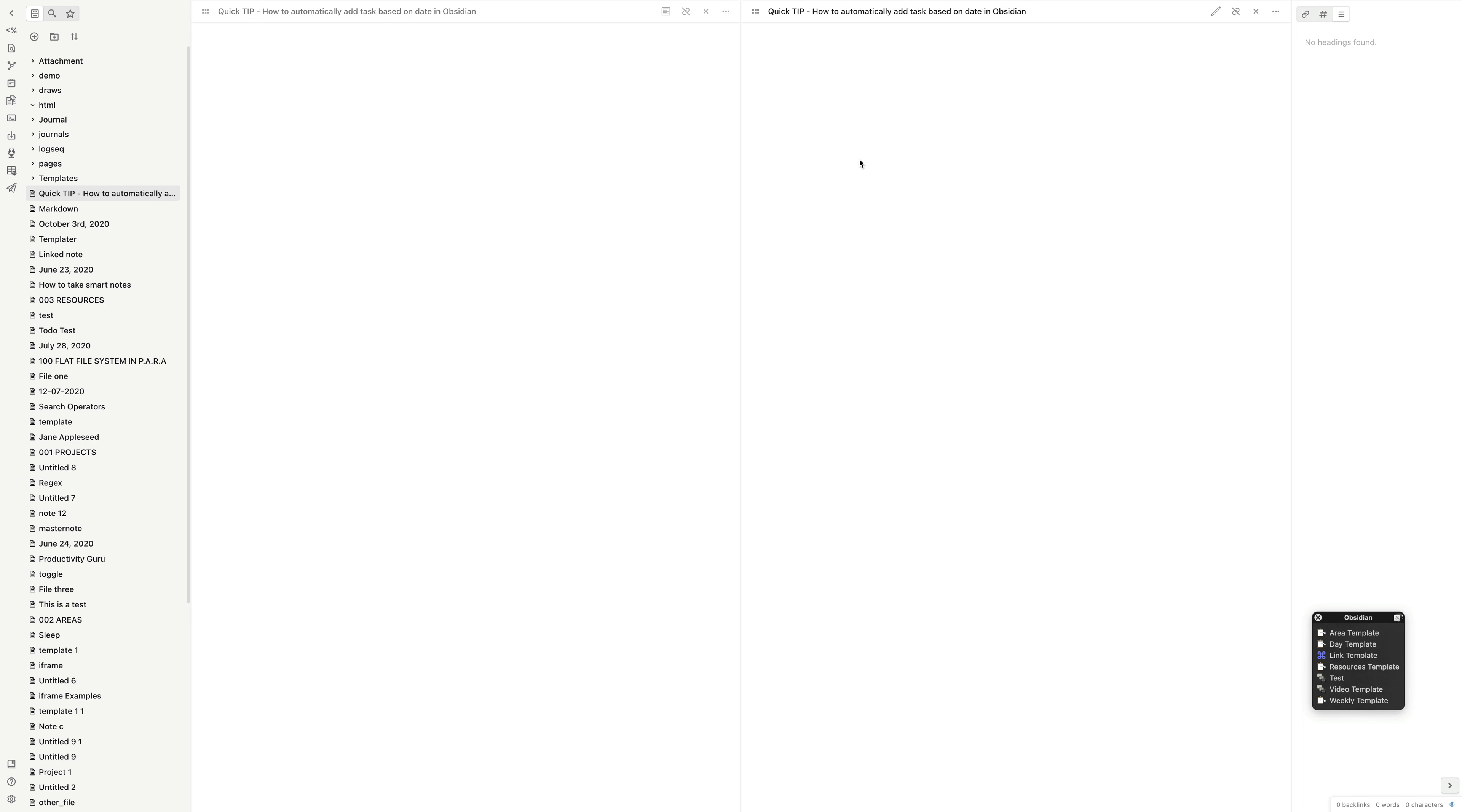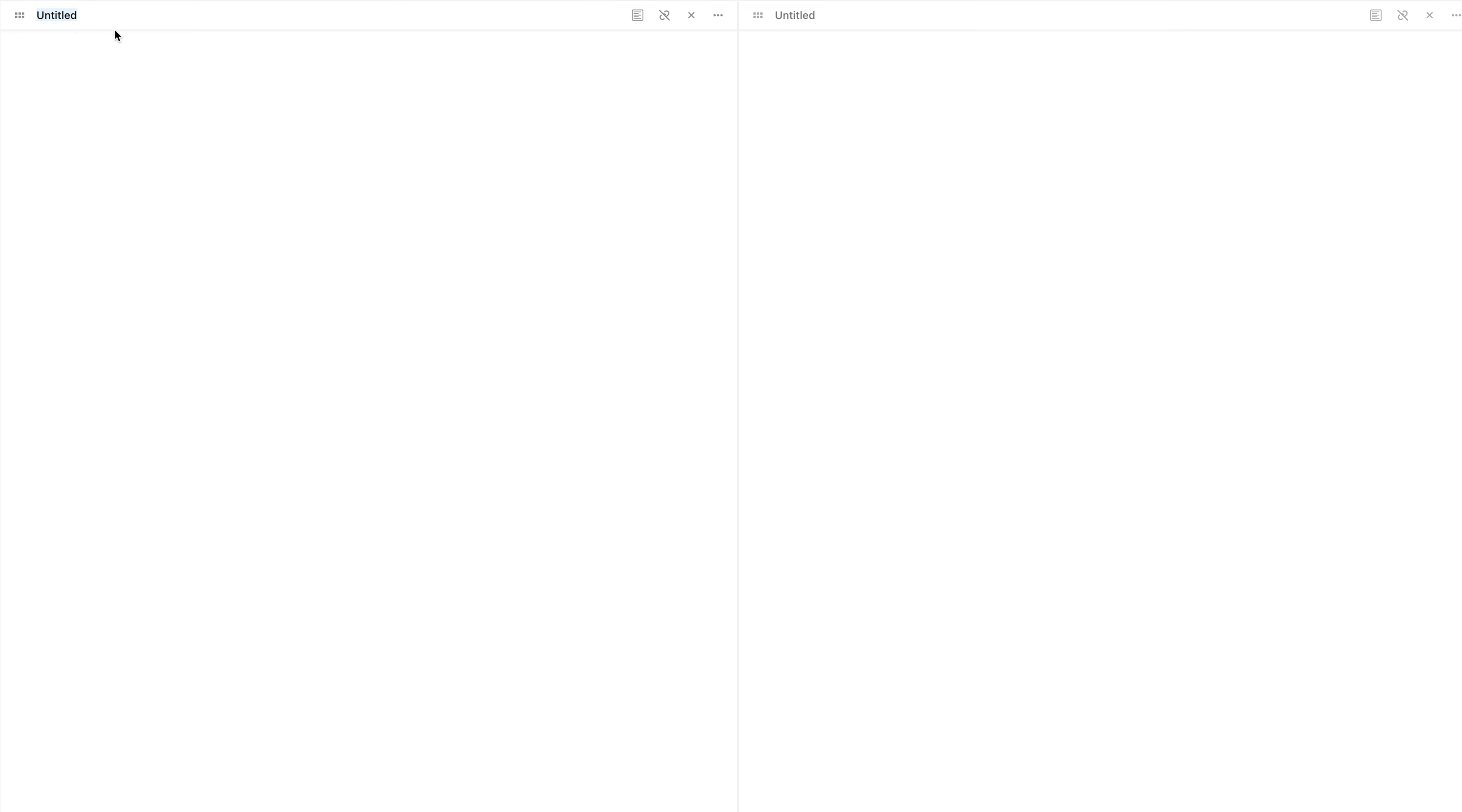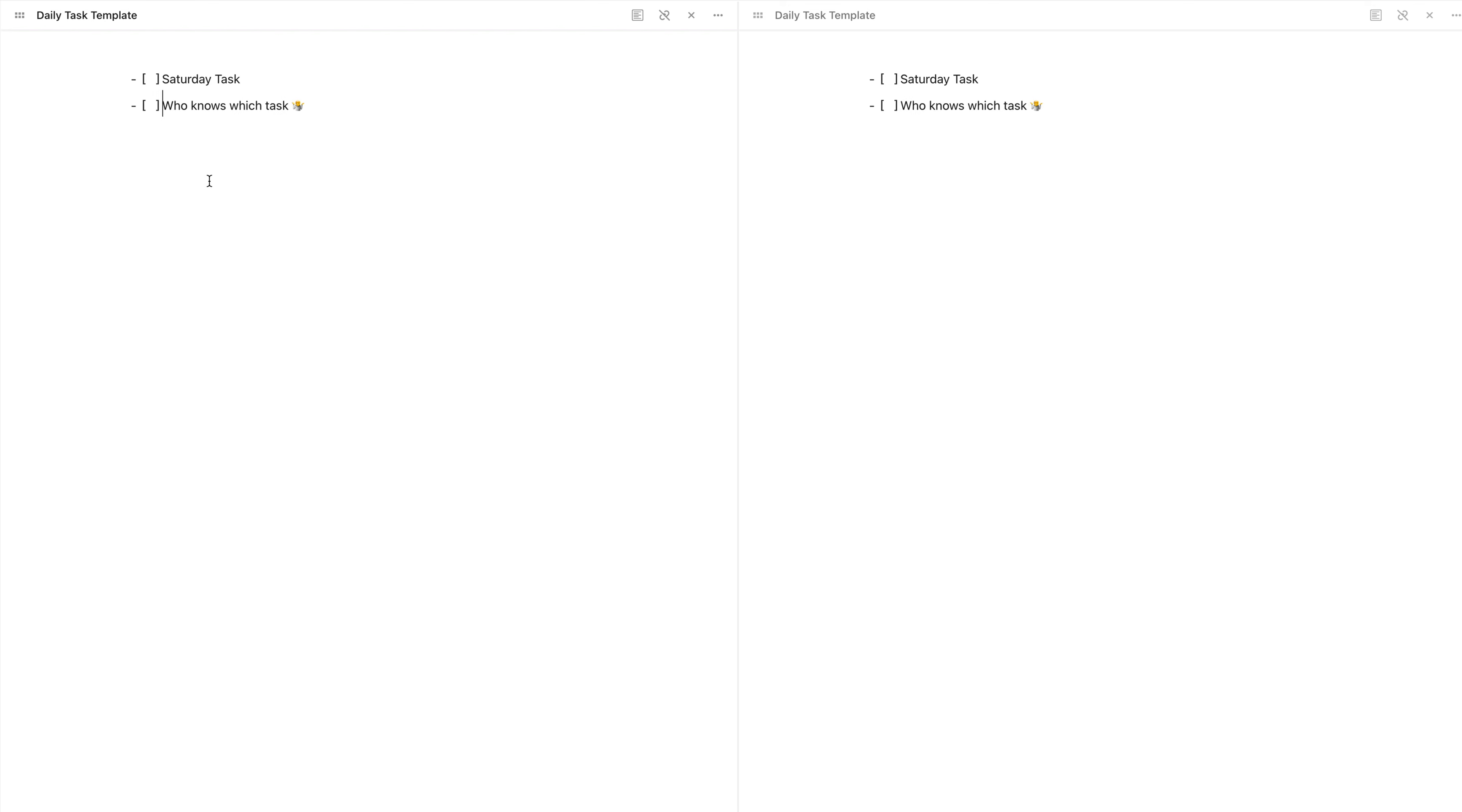Let's start by creating a new template. We will call it a daily task template. Now let's add in all the tasks. In our case, let's first look at a task only for Saturday, since that's when I'm shooting the video. So for Saturday, we will add a task and call it a Saturday task. Then add another task and call it who knows which task.